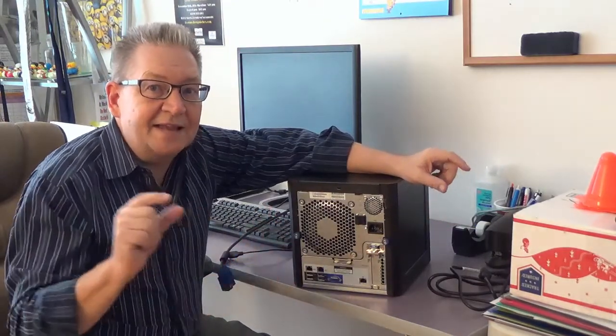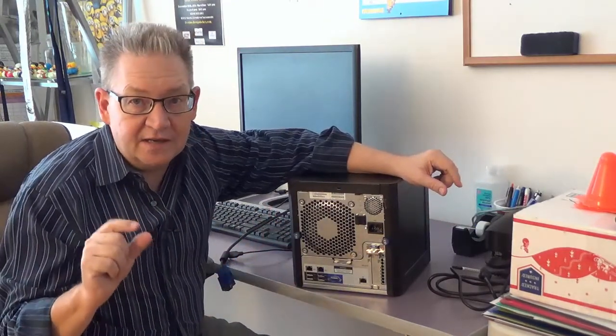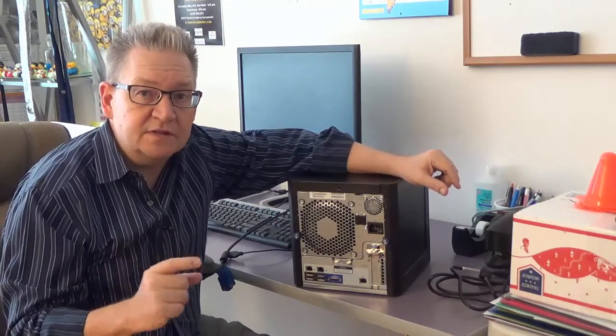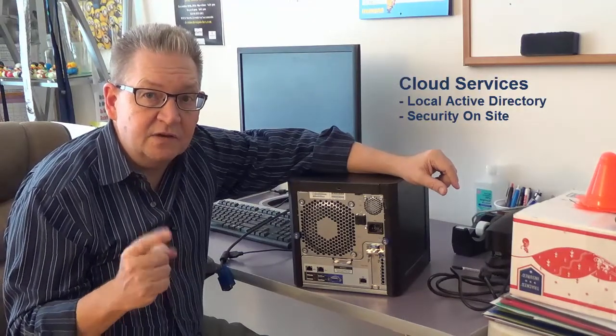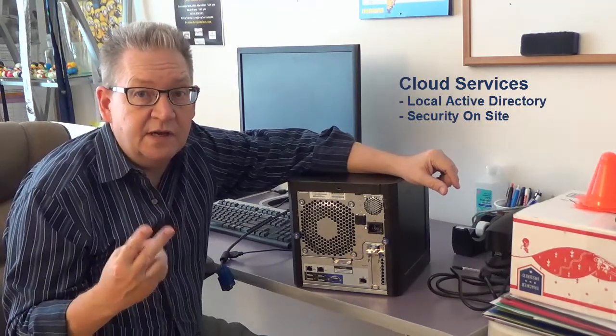Whatever you want to do, this thing's going to be able to do it at the small end of the space. Remember what we want to do with cloud services is I want local Active Directory so I've got security on site, I want really great internet connectivity.